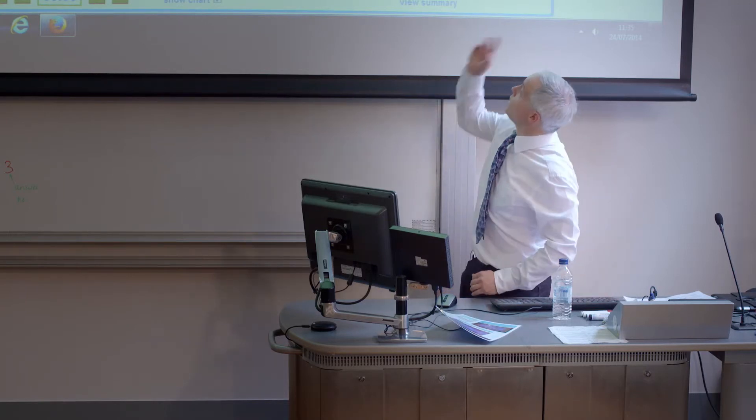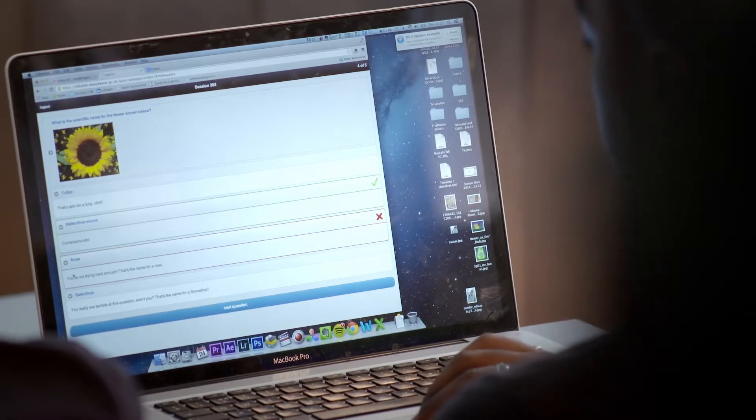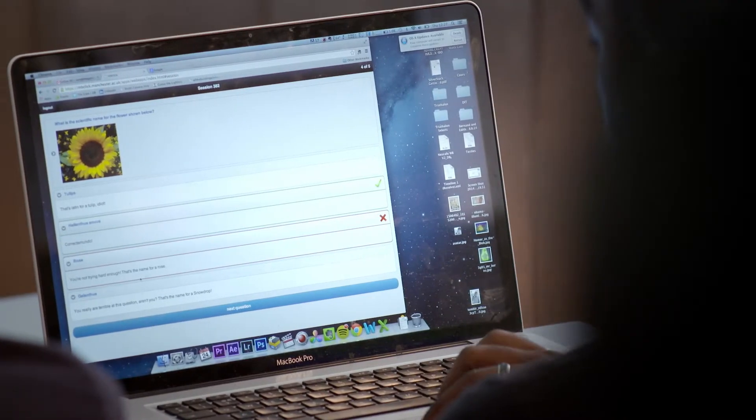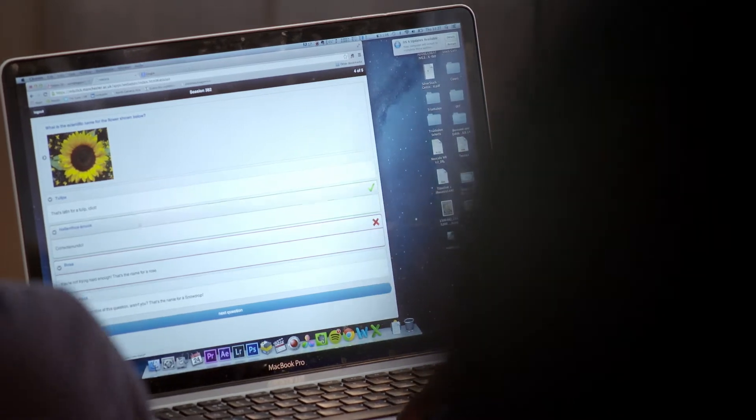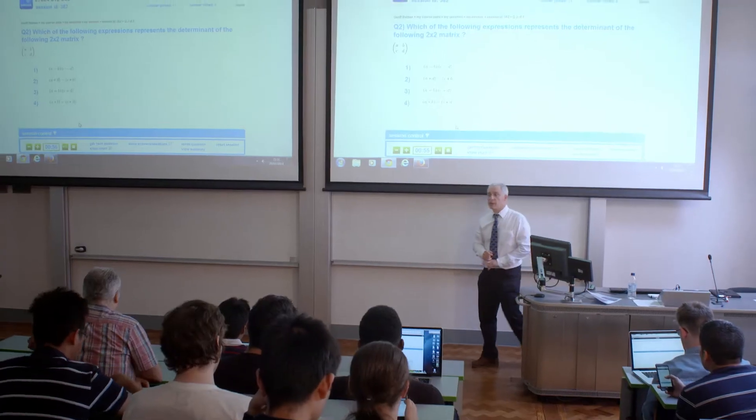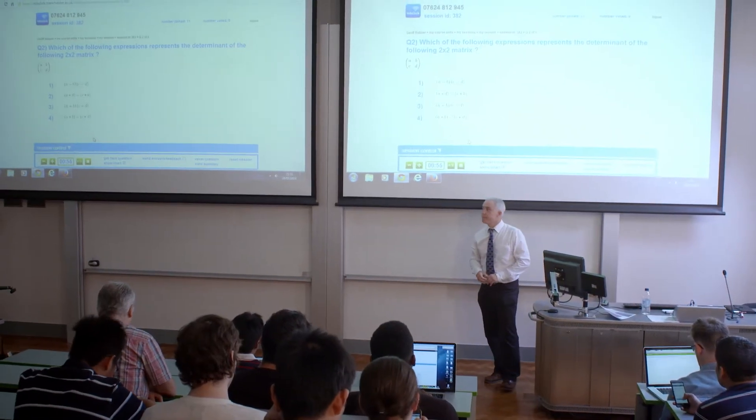MBClick is a lightweight system — there are only three types of questions available: multiple choice, multiple answer, and free text. Free text questions are when you want to facilitate a discussion. I found MBClick to be exceptionally good at not just allowing me to create a discursive environment but also to test the students' knowledge and their progression.